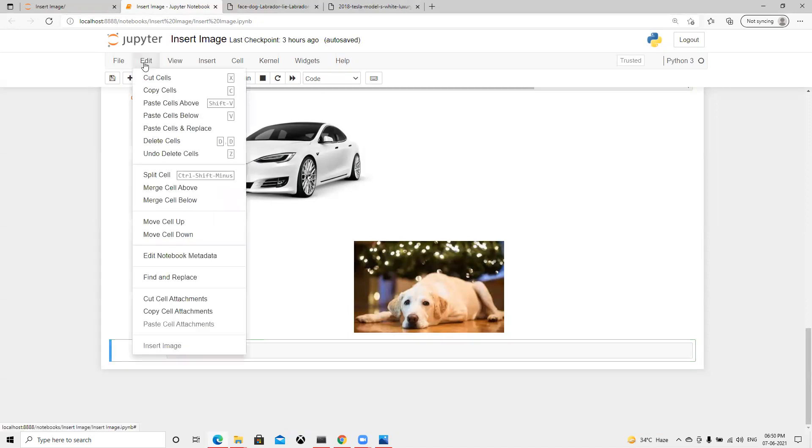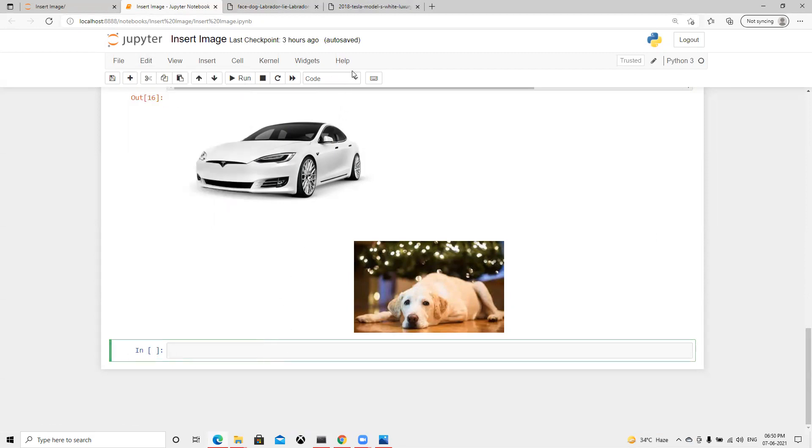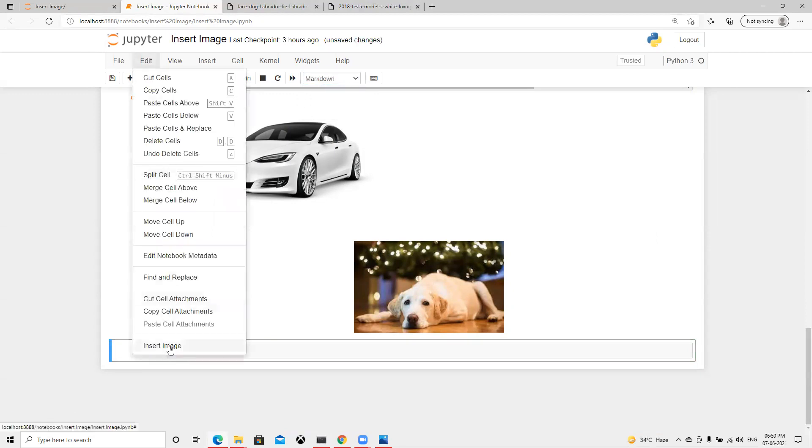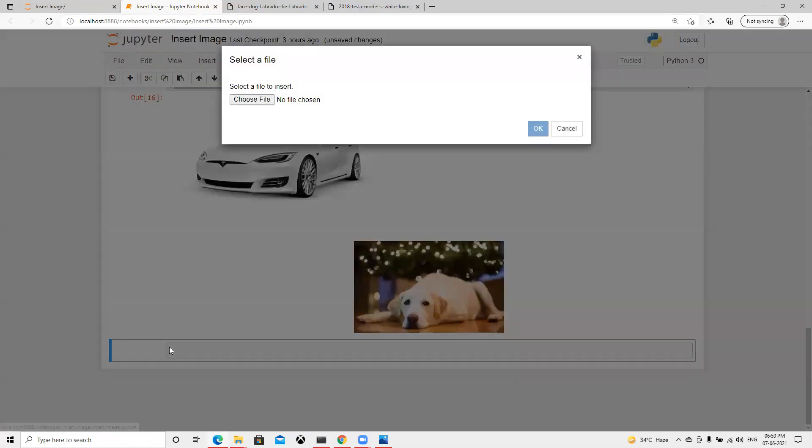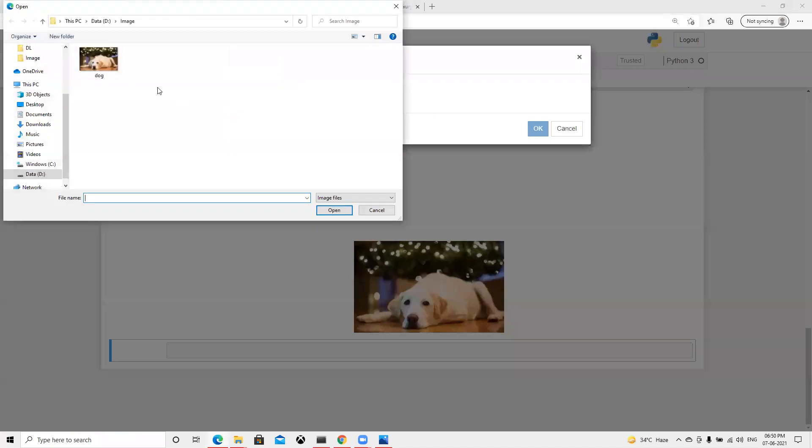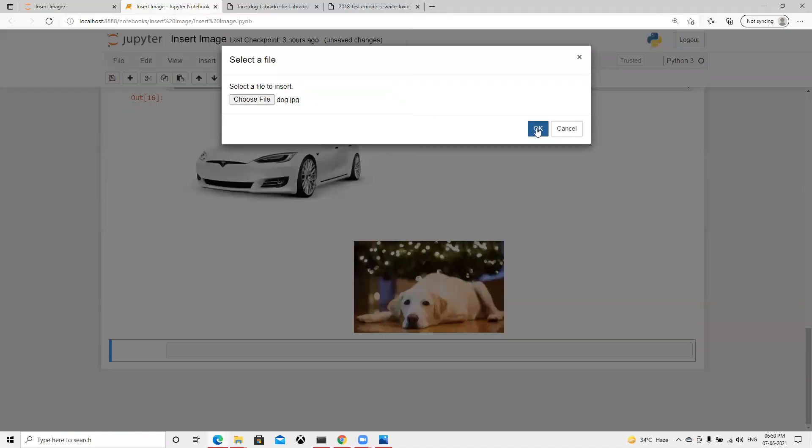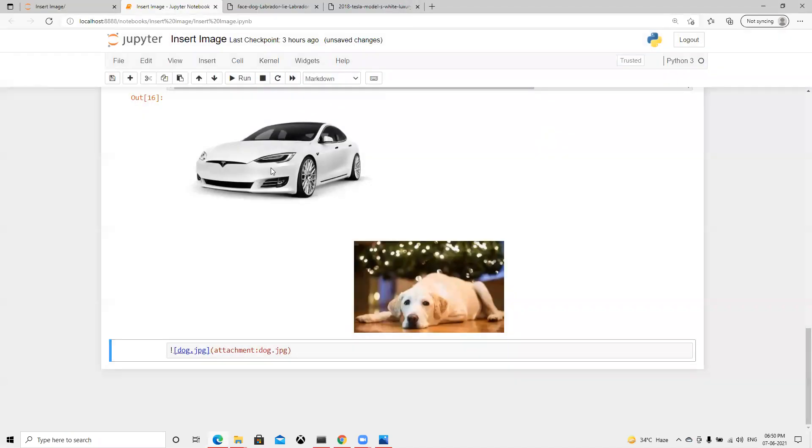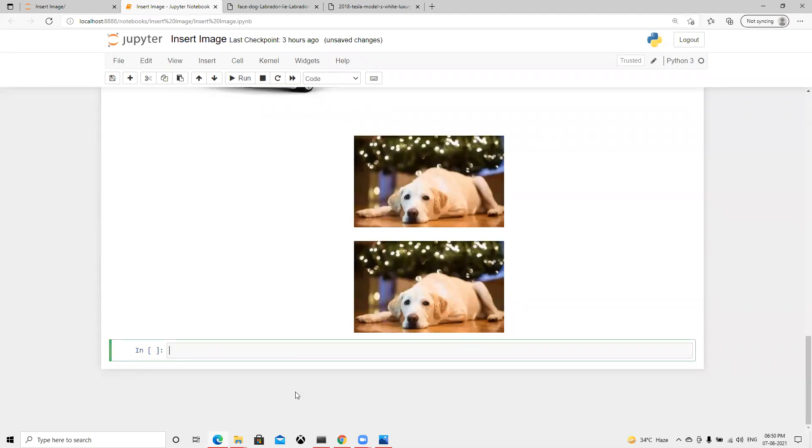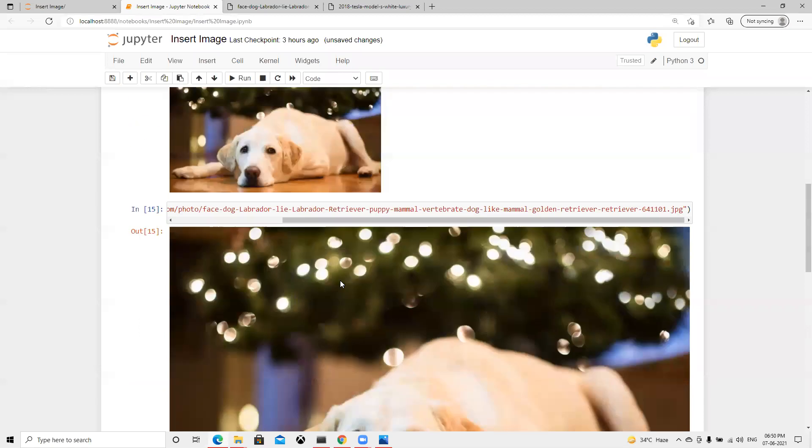Other way is, if we go here, now insert image is not displaying. If I go here and do markdown, go here, insert image, choose file. So now I will go D drive, same image, and then if I do okay and hit run, then it's going to display here.